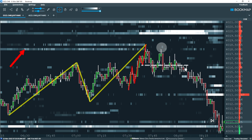Next, note how as price approaches 4020, liquidity is being added to the offer. If the opposite had been true and orders were being pulled, it could suggest that market participants don't want to get filled. But in this case, we can be more confident in taking a short position as traders are stacking their sell orders. Again, this order flow observation is only present on the second market structure break, adding confluence to our short trade.